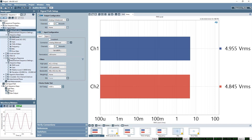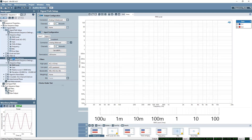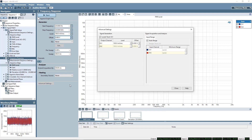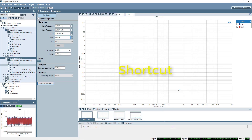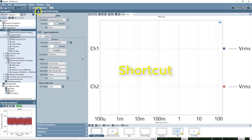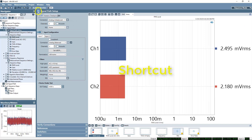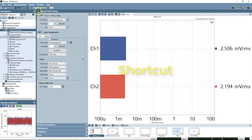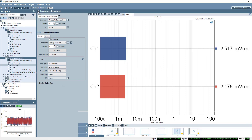Selecting a measurement in the Navigator displays its properties in the Configuration pane where you can adjust the settings. You have controls for the generator and the analyzer. The Advanced Settings button reveals additional control for signal generation, acquisition, and analysis. The left-facing go-back arrow button at the top of the configuration pane will toggle between the signal path setup and the current or last-touched measurement. This is super handy when adjusting and fine-tuning your signal path and measurements.